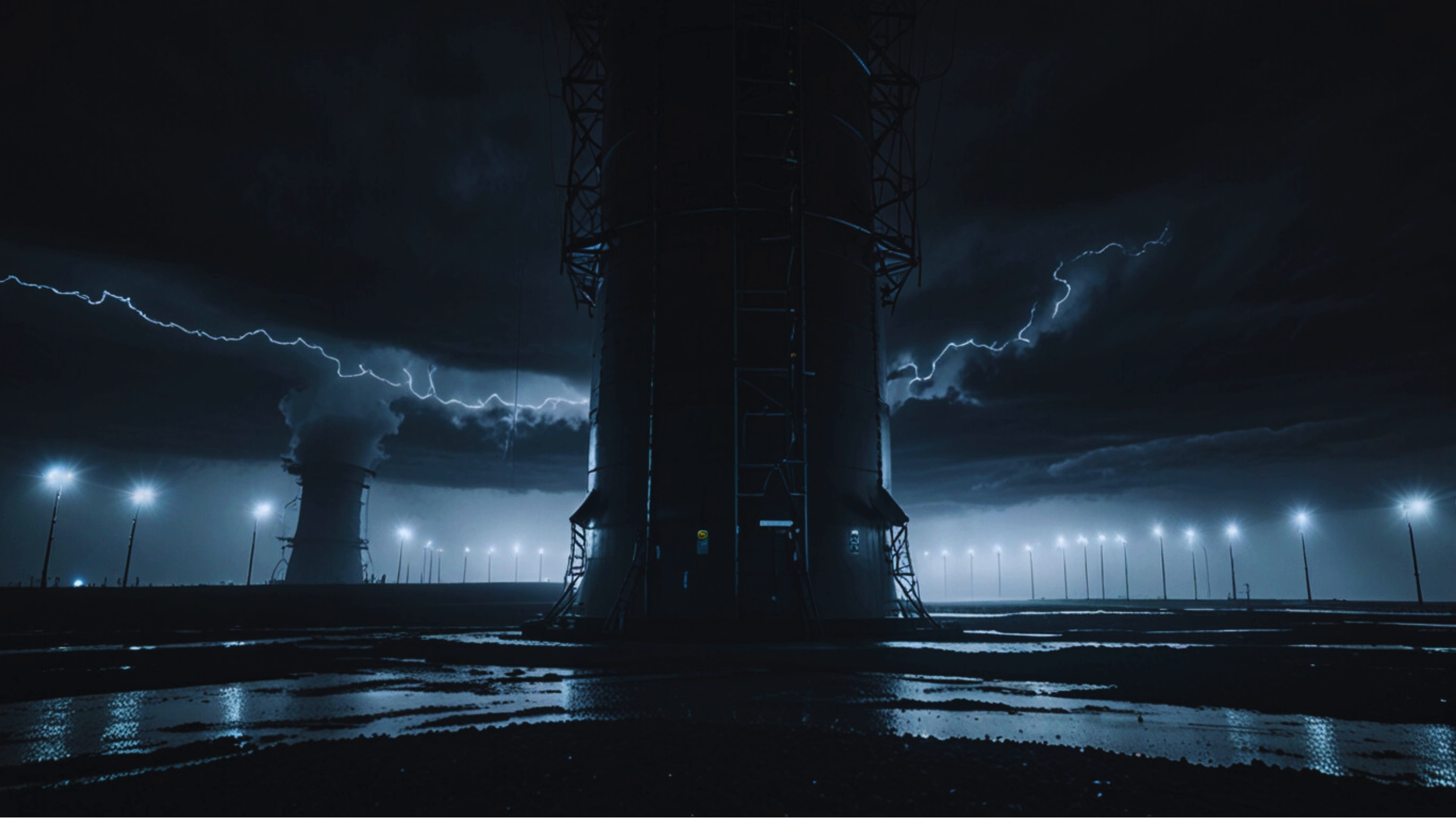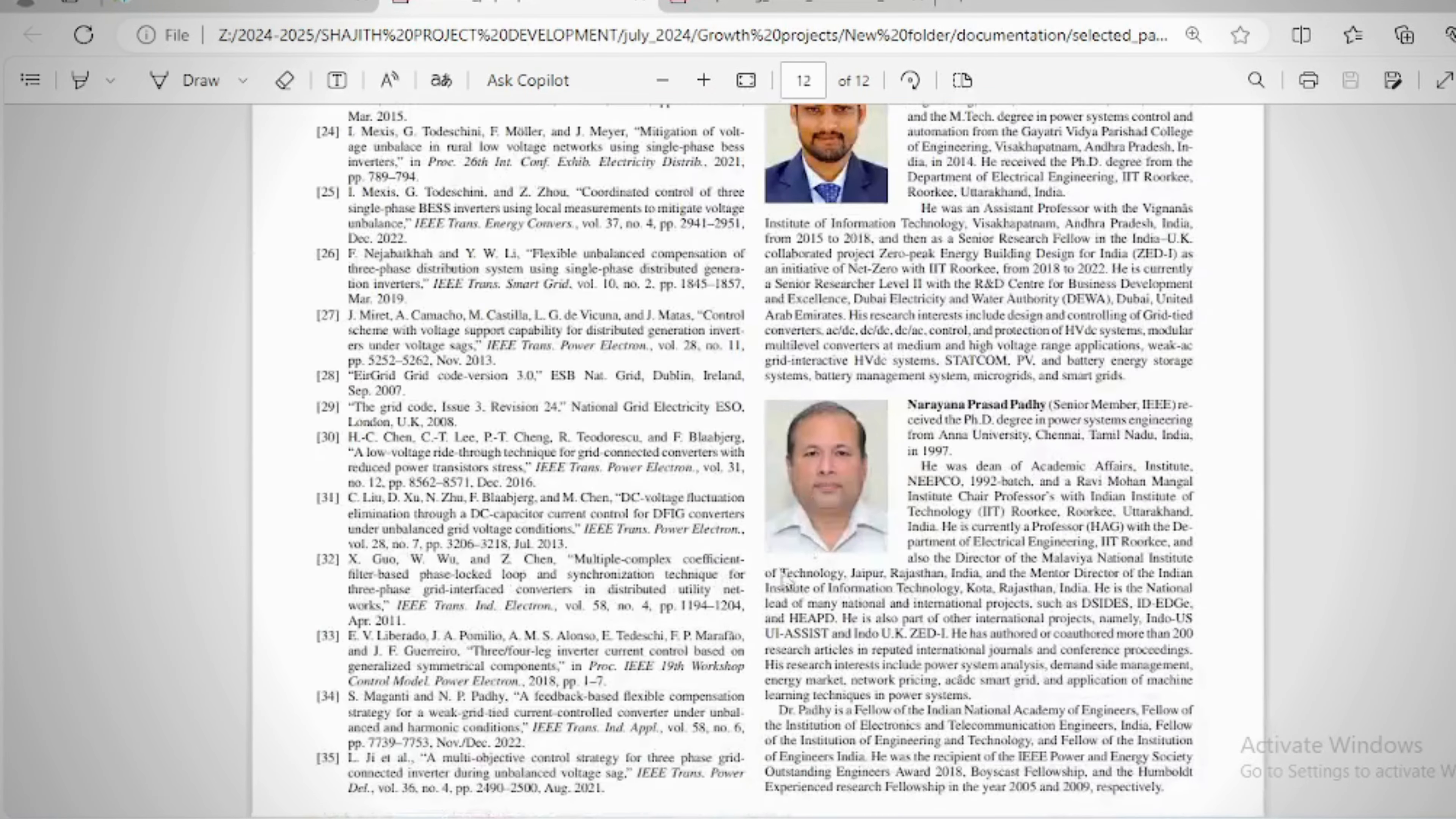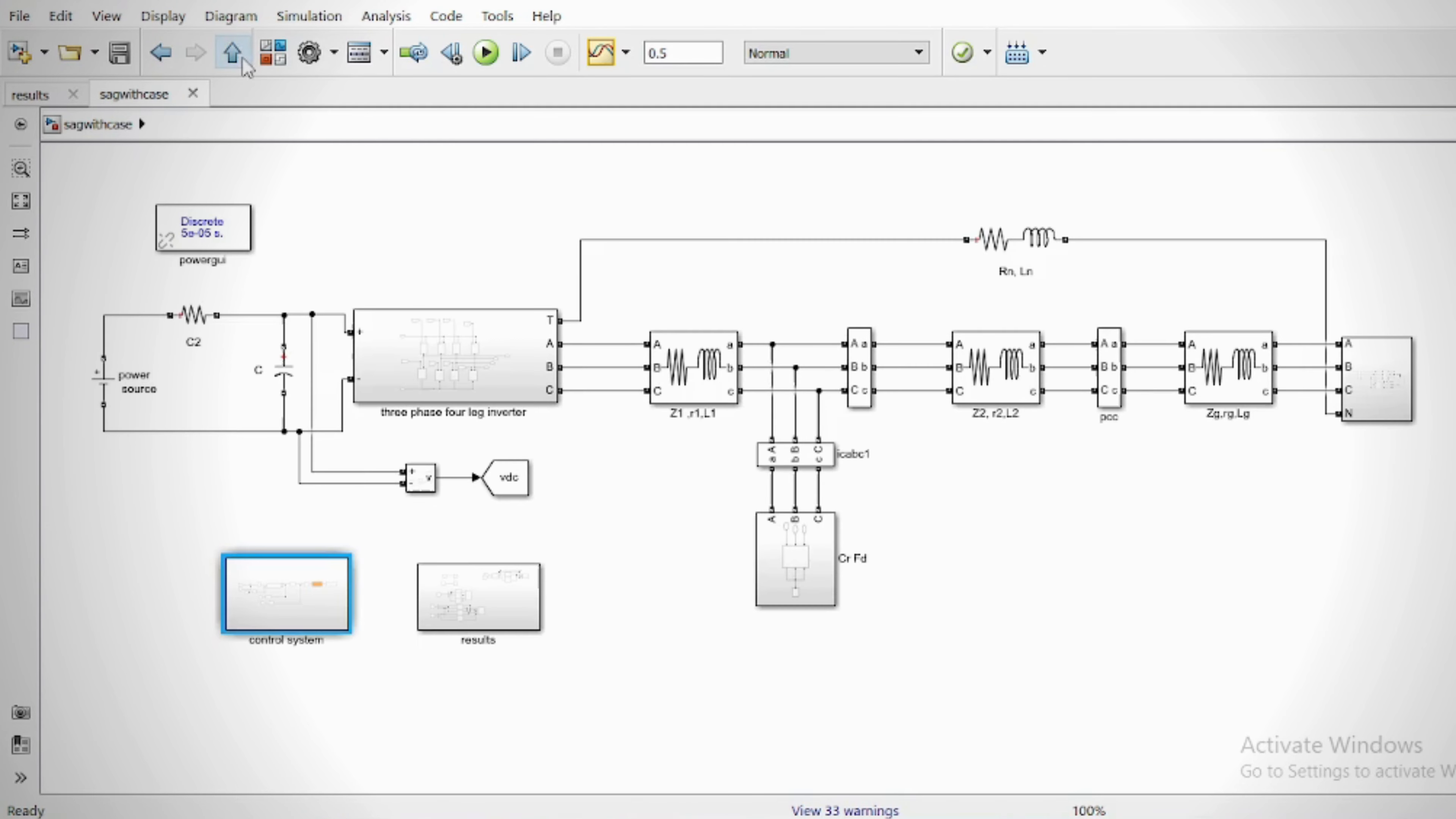In sag and swell conditions, the proposed control strategy is to maximize voltage support to the sag phase and regulate the voltage of the swell phase without disturbing the other phase voltage if it is present between nominal voltage limits.